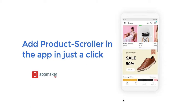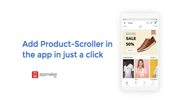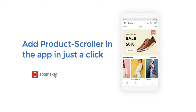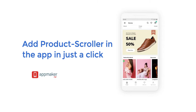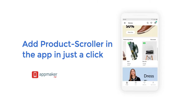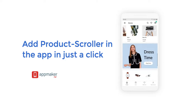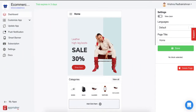To show a demo of products in your app using a horizontal product scroller is always a good idea. Let me show you how you can do it using the App Maker Dashboard in just a click. This is the App Maker Dashboard for an e-commerce store.